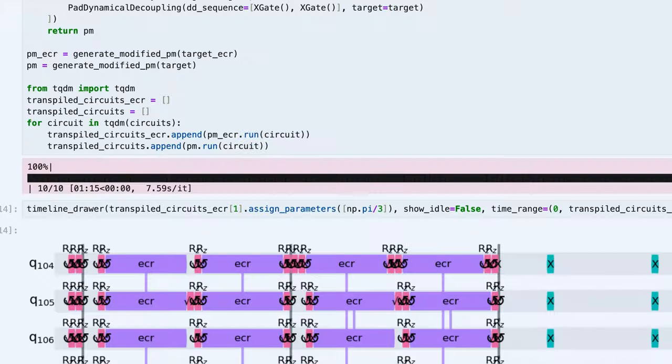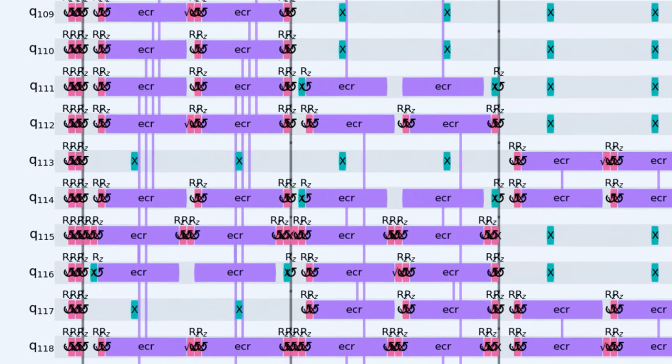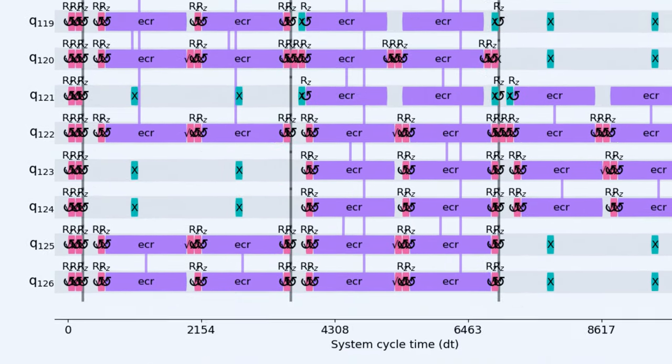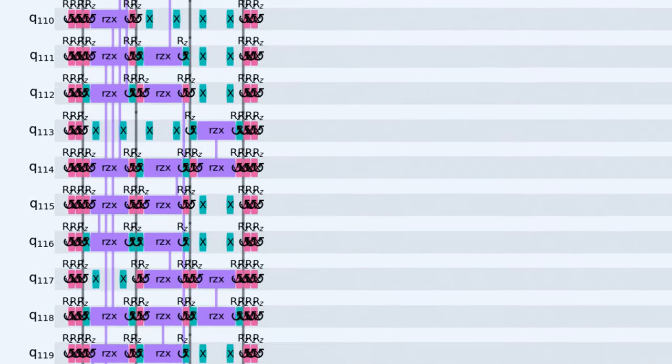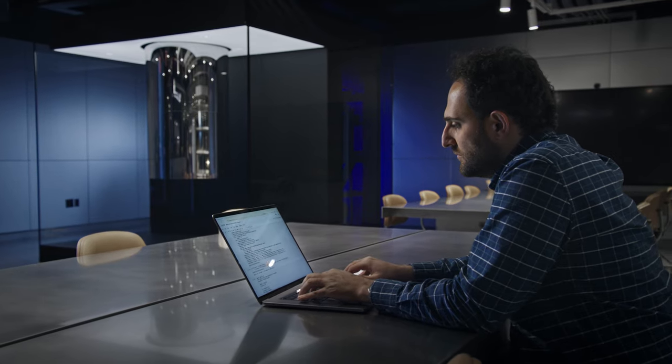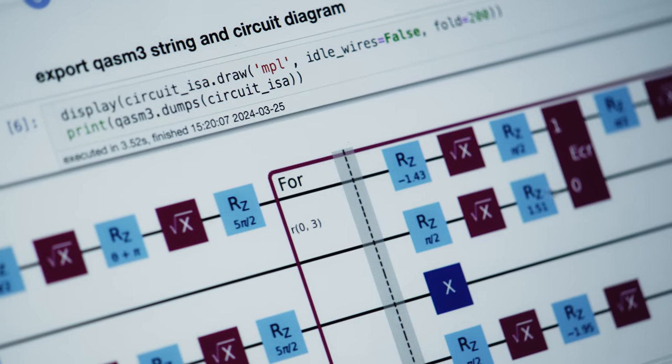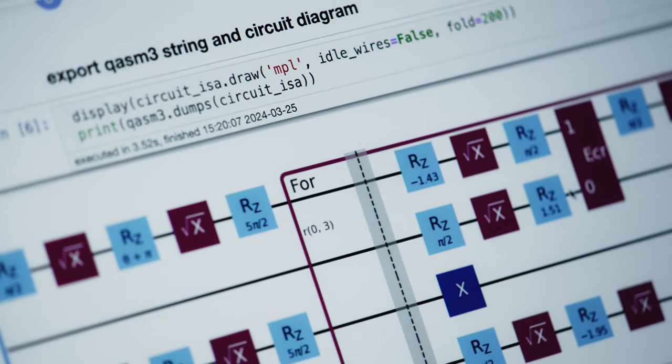The transpiler is much more powerful in terms of the operations it can synthesize and the gate sets and connectivities that it can target. It can do much more with classical logic too, which enables much more sophisticated dynamic circuits.